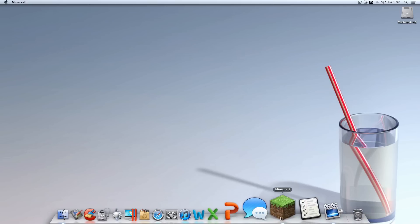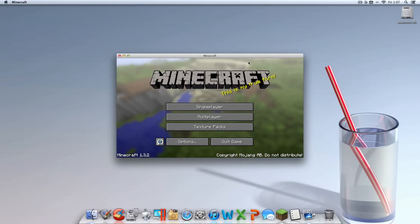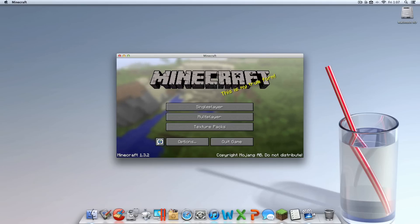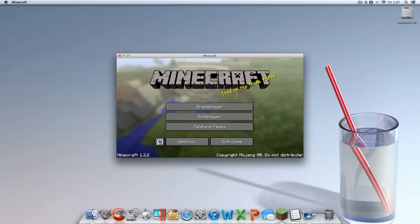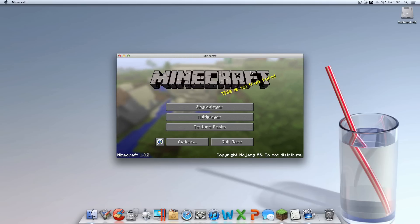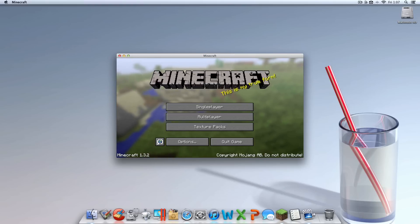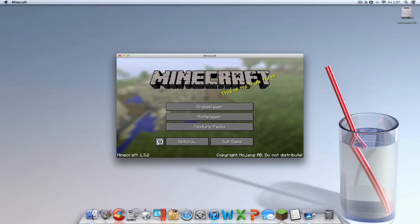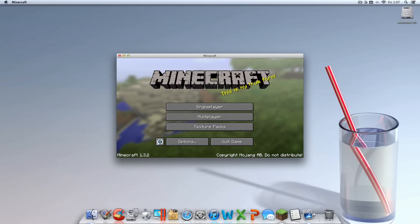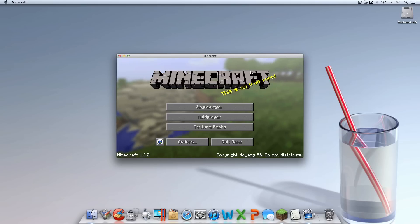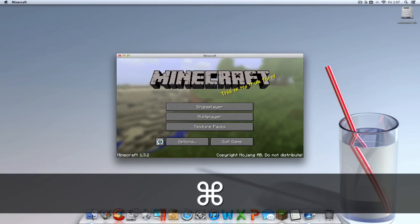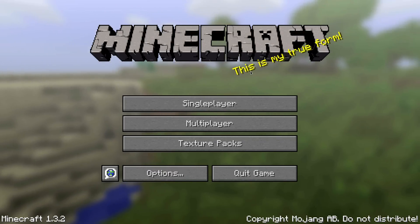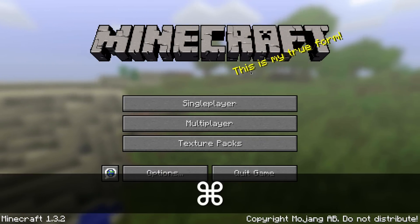For the first method, open up Minecraft. Once it's open, locate three keys on your Mac: the FN key in the bottom left corner of your keyboard, either Command key on the left or right side of the spacebar, and the F11 key in the top right of your keyboard. Push all three at the same time — FN, Command, and F11 — and it will pop you into full screen just like that.